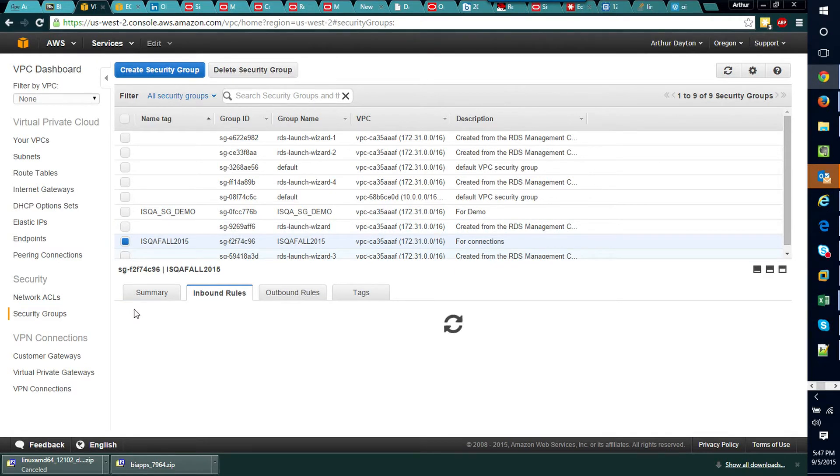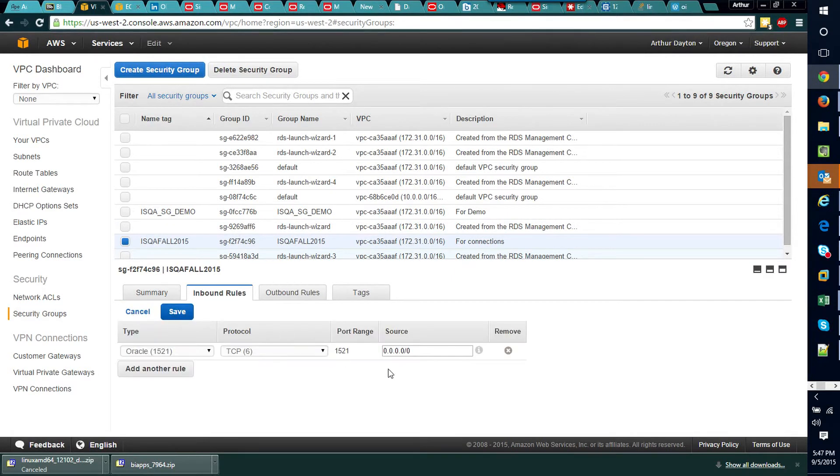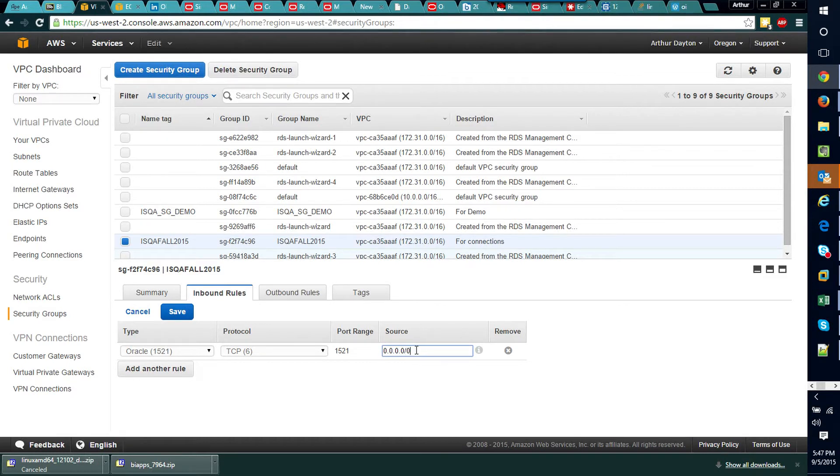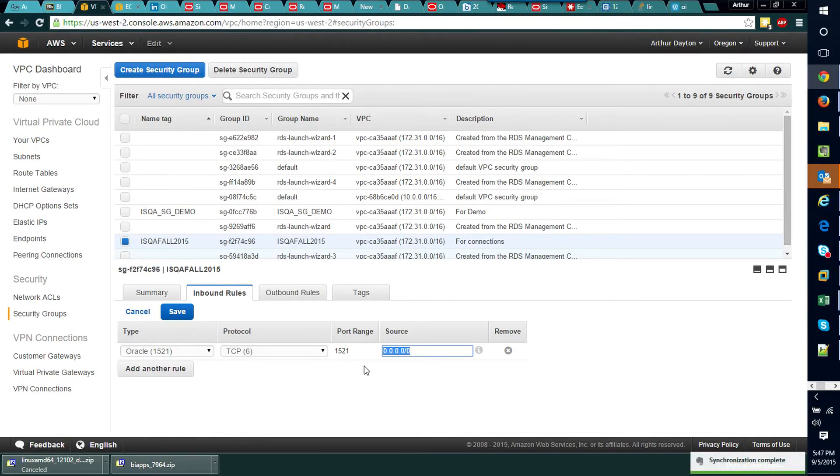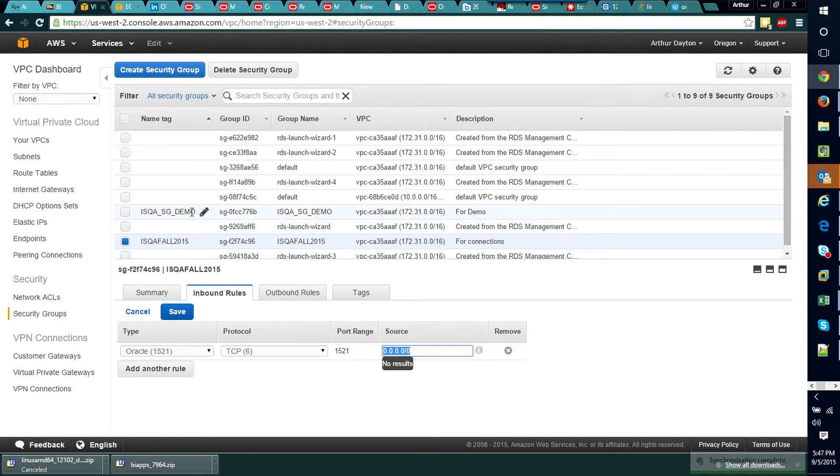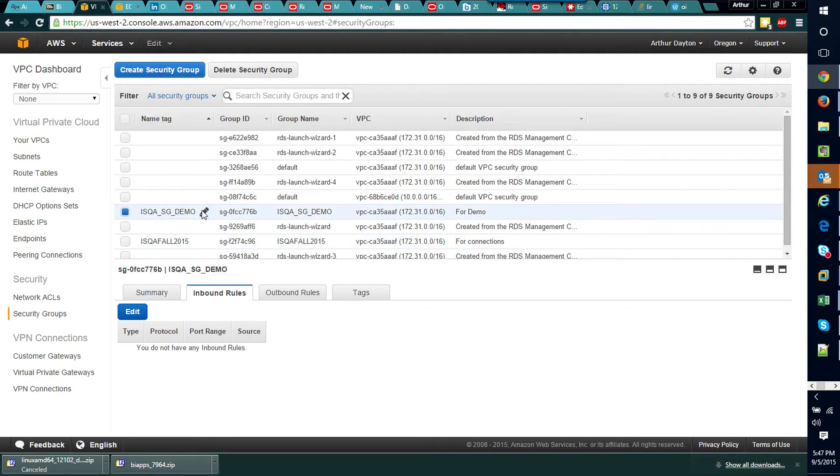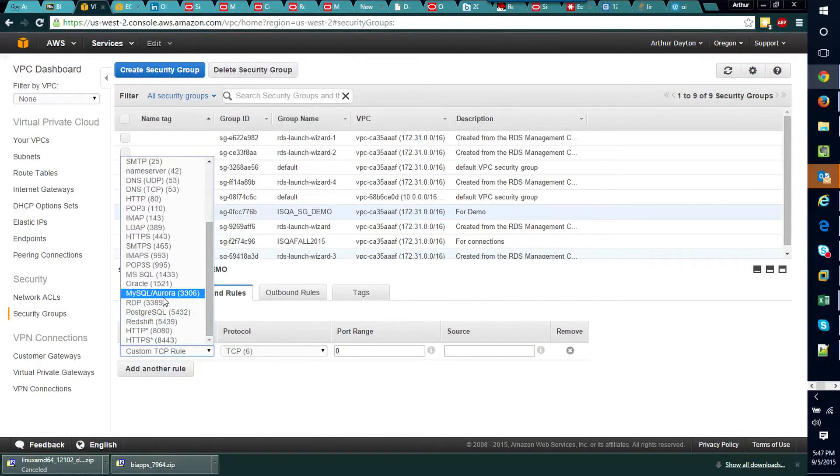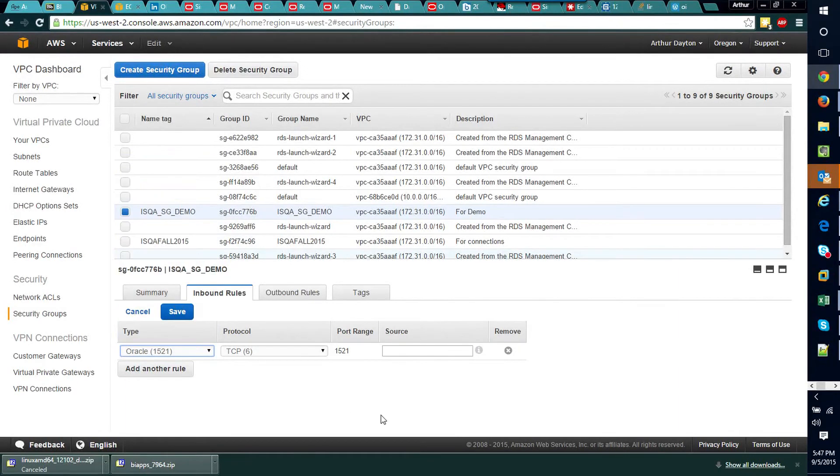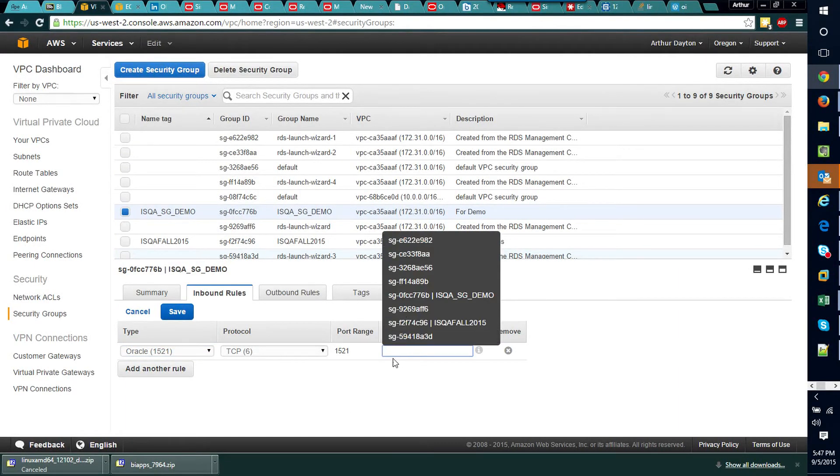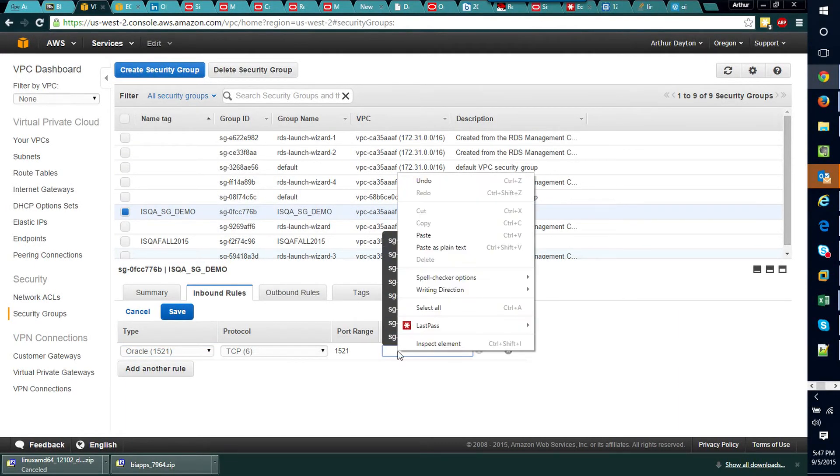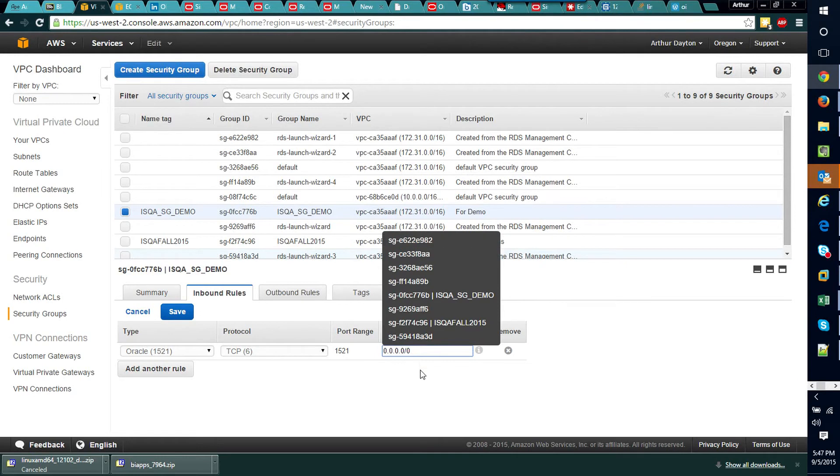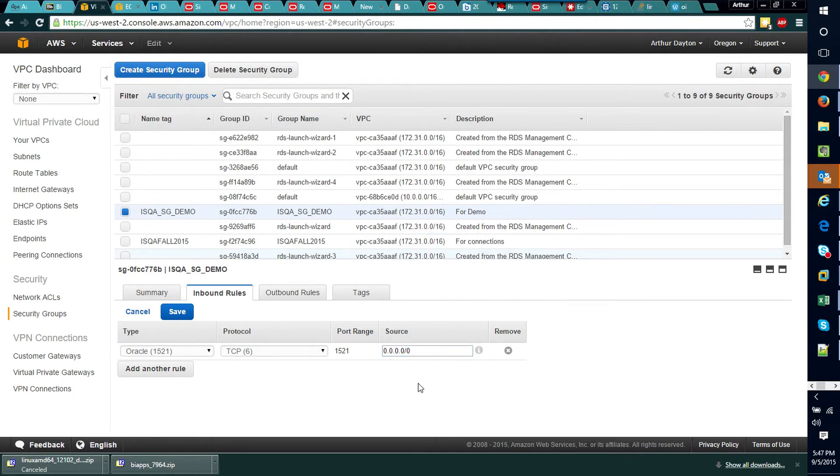We'll see that the way to specify all sources is just this 0.0.0.0/0 and that essentially says allow all inbound traffic to this port for this particular database. So I'm going to go back to the demo that we're creating here, select this Oracle pre-configured one, I'll drop in that source that says allow anybody to connect to this thing.